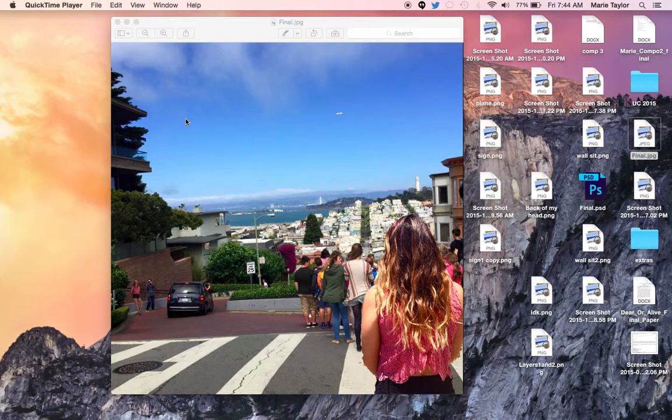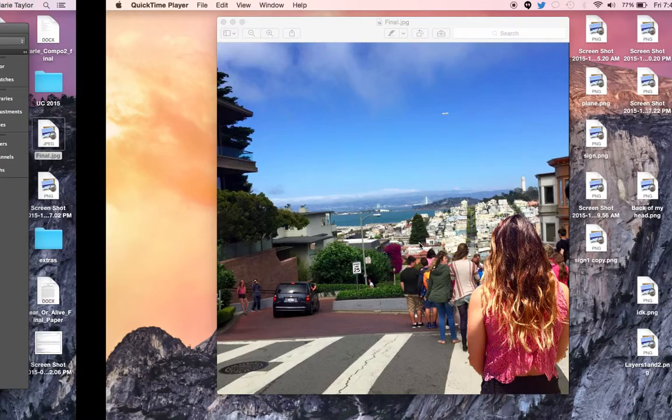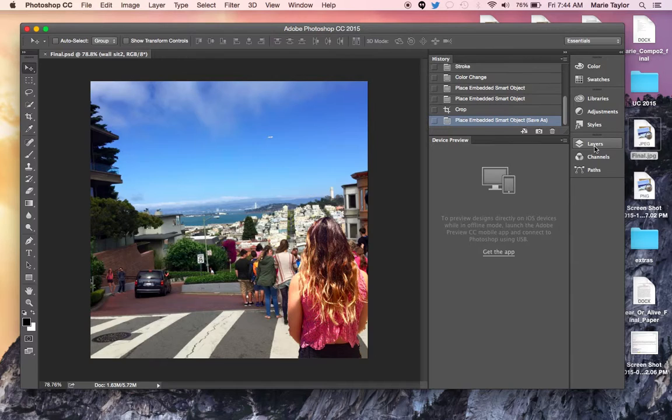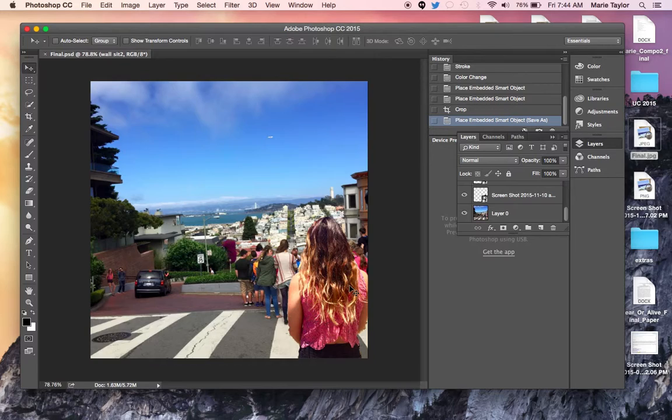Okay, so this is my final Photoshop project, this is the final overall thing. So basically I went through and for each of them there's actually five layers on here. It starts off with the base layer which is this background picture, which is a picture that I actually took in San Francisco when I was there.